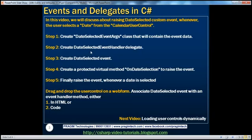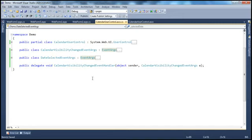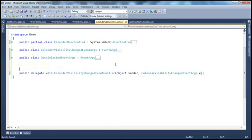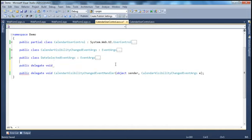The next step is to create the date selected event handler delegate. Delegates are types of function pointers, and the signature of a delegate is very similar to that of a function, except that the delegate declaration has a delegate keyword within it. We have discussed about why we need delegates when discussing about the calendar visibility changed event, so I would strongly recommend watching the previous two video sessions before proceeding. So let's go ahead and create that delegate now. So public, we create the delegate using the delegate keyword, the return type is going to be void, and I'm going to call this DateSelectedEventHandler delegate.